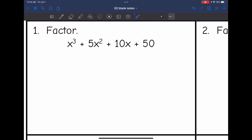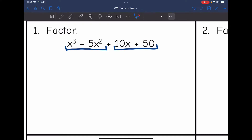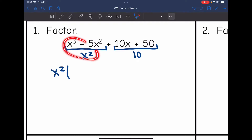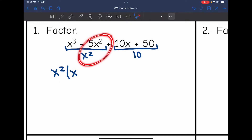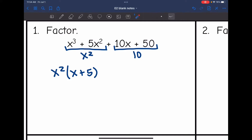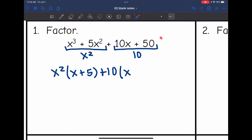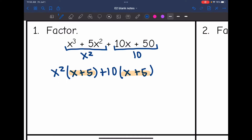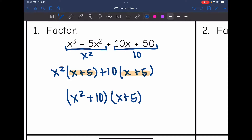Let's do that on this problem. Group the terms and identify the GCFs. The GCF of the first group is x squared, and the GCF of the second group is 10. Factoring out x squared: x cubed divided by x squared is x, and 5x squared divided by x squared is 5. The next group has a GCF of 10: 10x divided by 10 is x, and 50 divided by 10 is 5. Now we have the common binomial, so we put the GCFs in one binomial, x squared plus 10, and the common binomial in another group. That is the factored form.